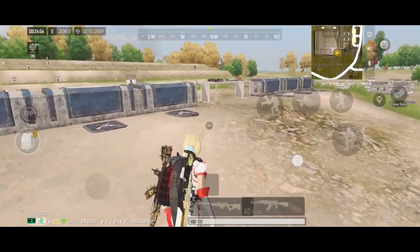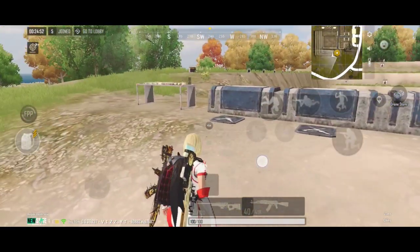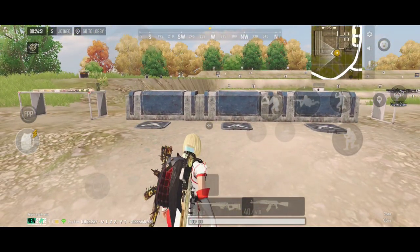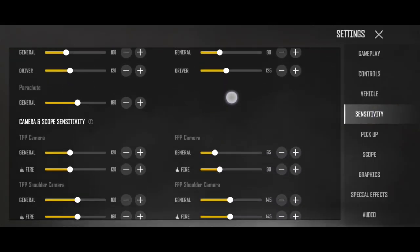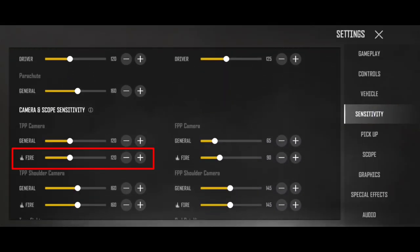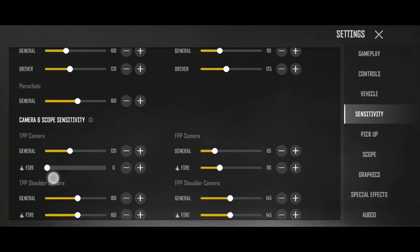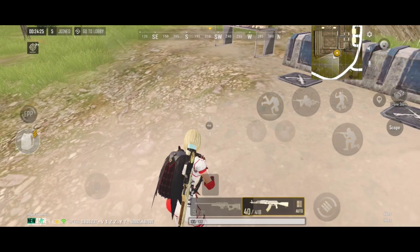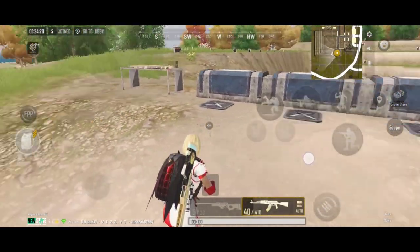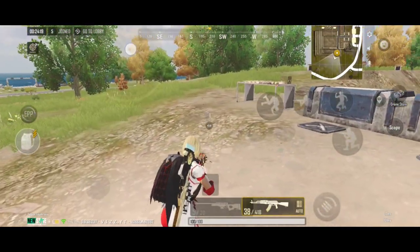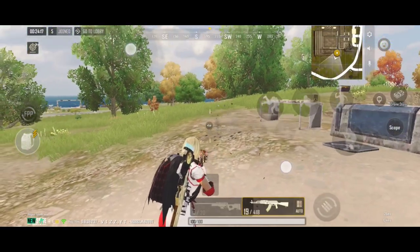Now guys, here is a very important part. If I go back to sensitivity settings, you have two sensitivity options: one is the general sensitivity and one is the fire sensitivity. What is the benefit of this? This is how you set it. Here you have the fire sensitivity value. I will set it to zero now, then go back to the normal general sensitivity — you can do left and right, but here you can also move it.